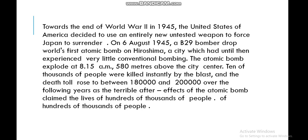Towards the end of World War Two in 1945, the United States of America decided to use an entirely new, untested weapon to force Japan to surrender. On 6 August 1945, a B-29 bomber dropped the world's first atomic bomb on Hiroshima city, which had until then experienced very little conventional bombing. The atomic bomb exploded at 8:15 a.m., 580 meters above the city center.